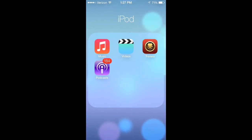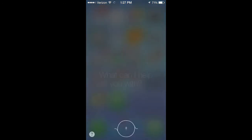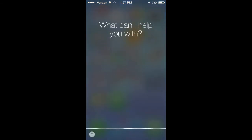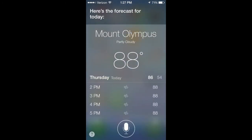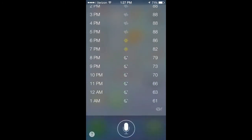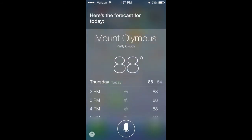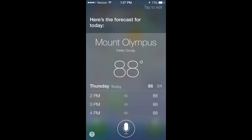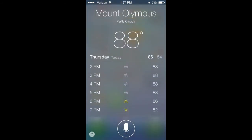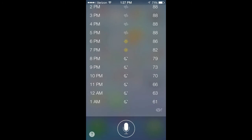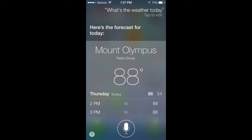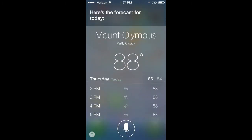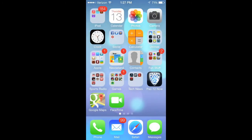We also have an addition to Siri—she's got a little bit of an upgrade. So if we go and give her a test here: What's the weather today? So you see Siri's got a little bit of an upgrade. She sounds more human and it has the same theme that you see within the whole OS—kind of that translucent look which is really slick and very nice to look at.